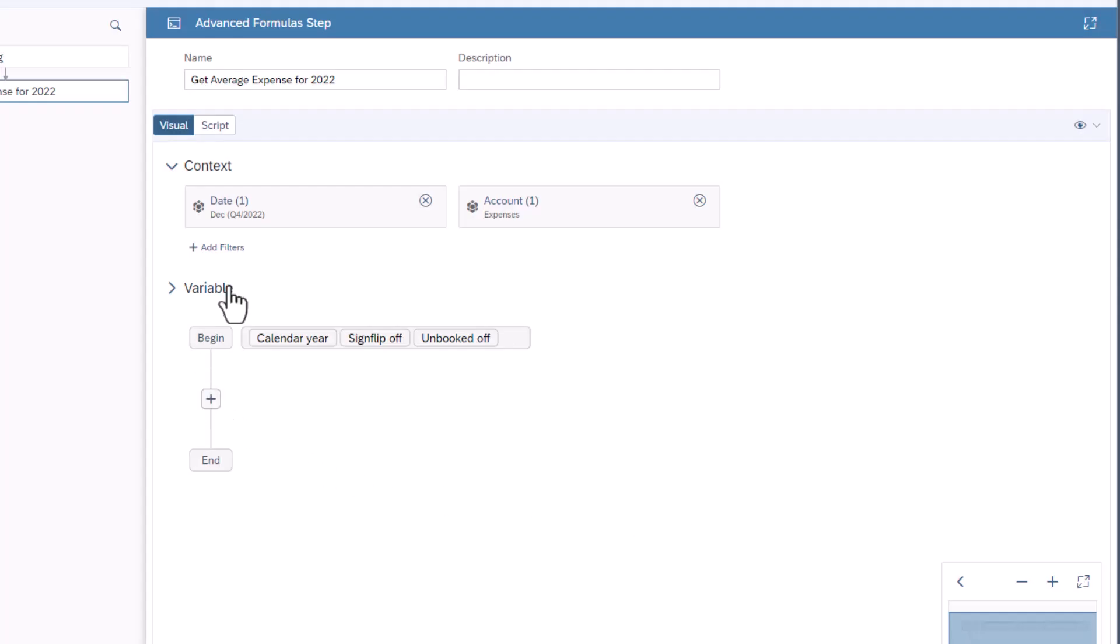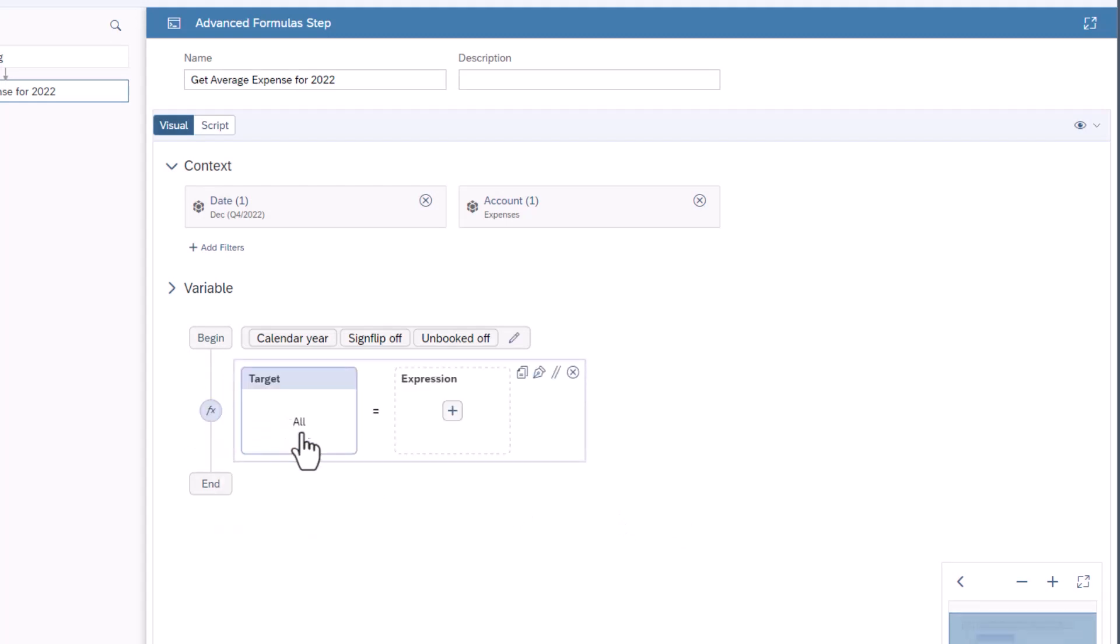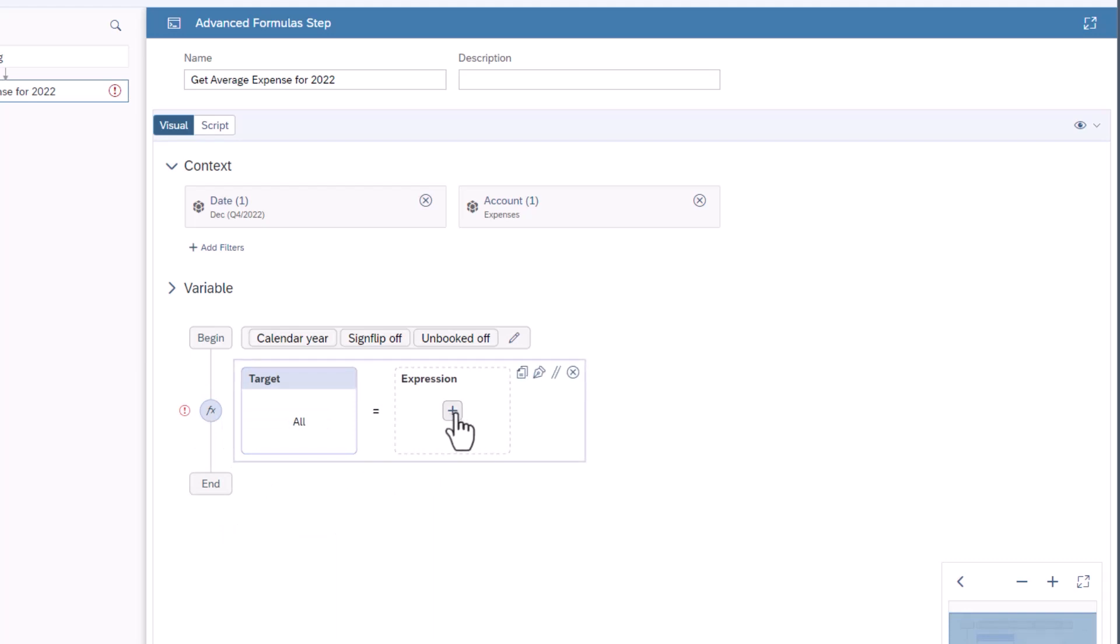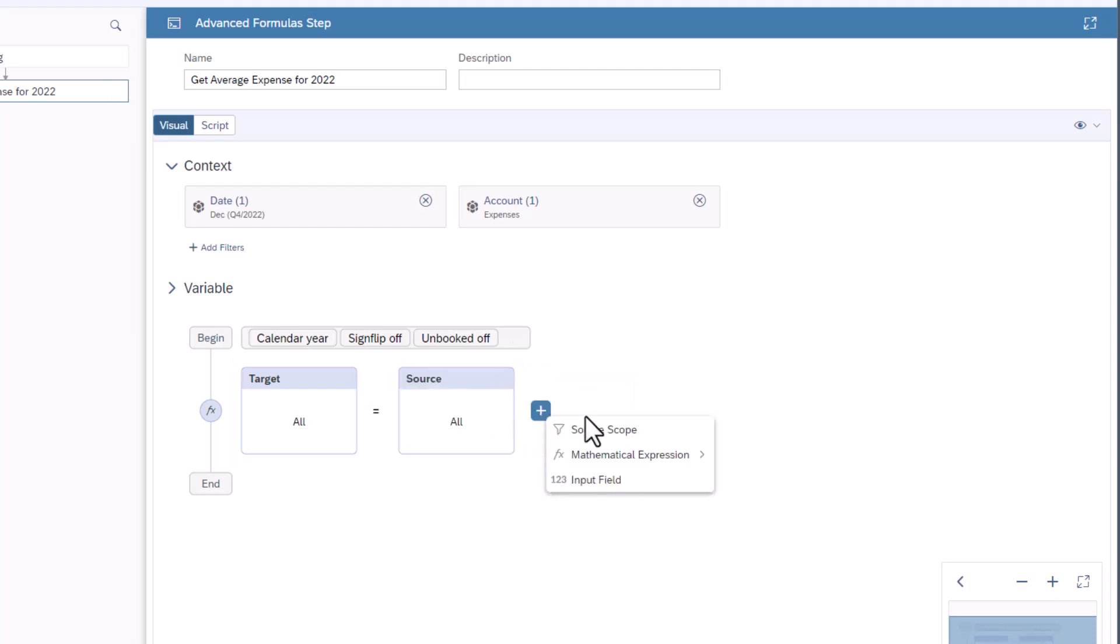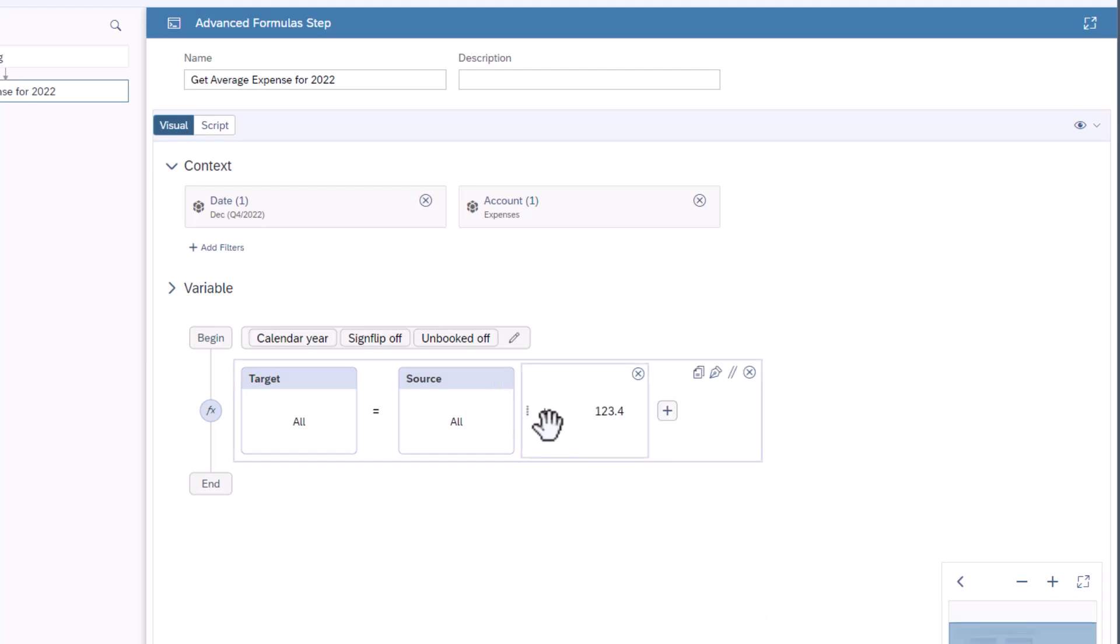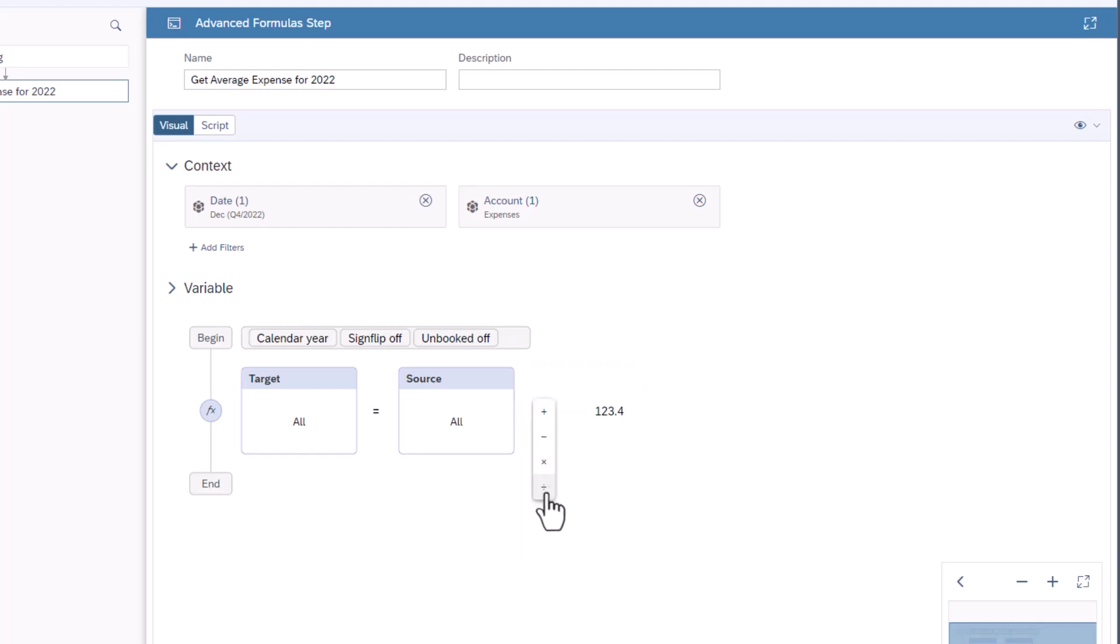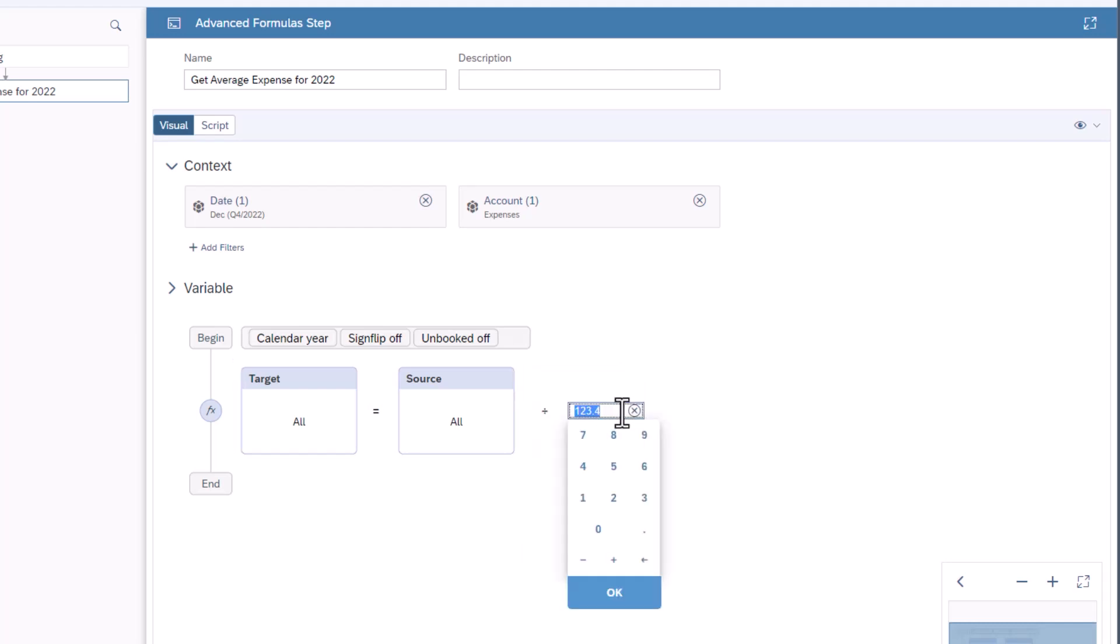Select the plus button between begin and end and select calculation. Click the plus sign in the expression box and select source scope. Hover over calculations and select the plus button and select input field. Currently the formula is adding 123.4 to the source. Change this so it is dividing the source by 12.